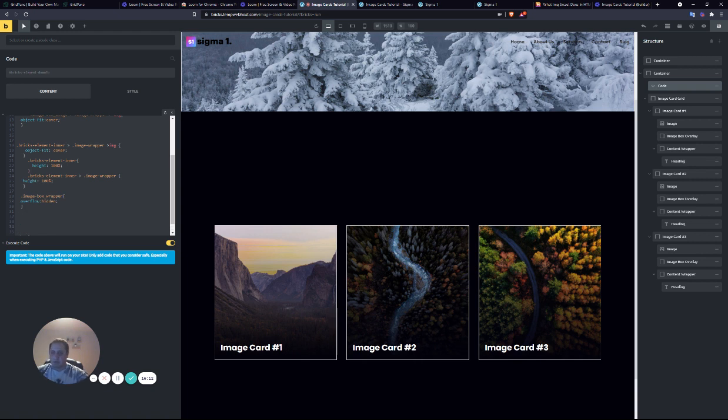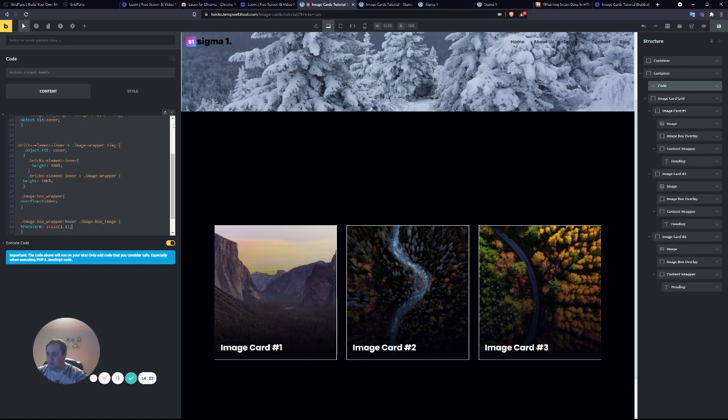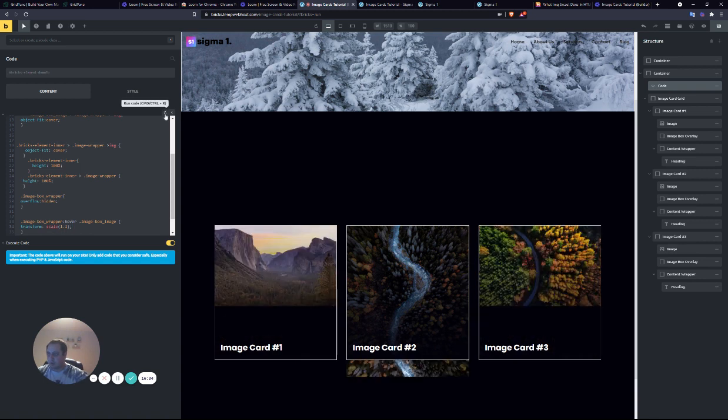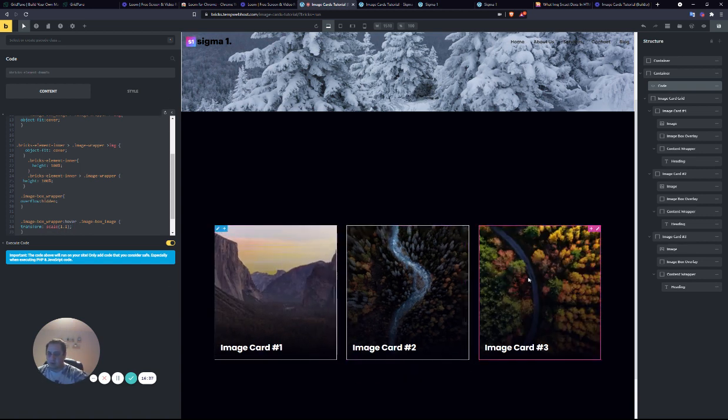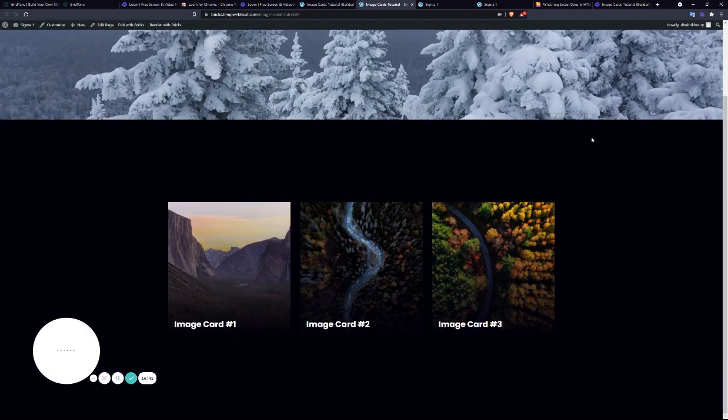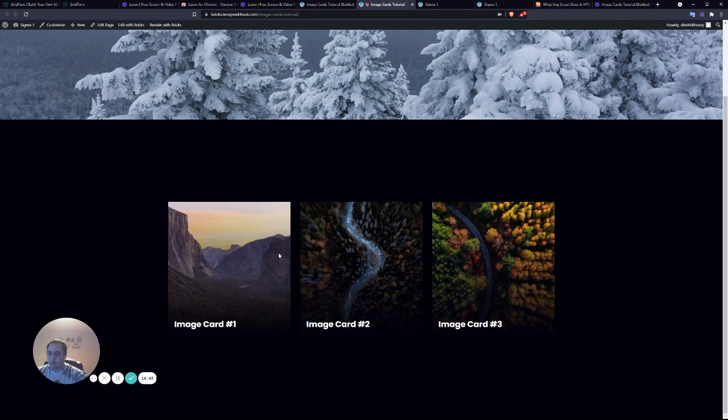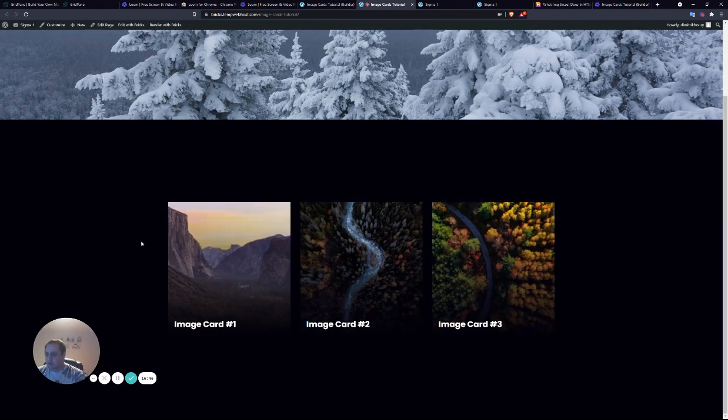But if we do image box wrapper hover, we'll do image box image. And I'll do transform scale. And run the code. You can see the images zoom in. We'll check it out on the front end. Now, you can see they zoom in. And it's still a little boring.